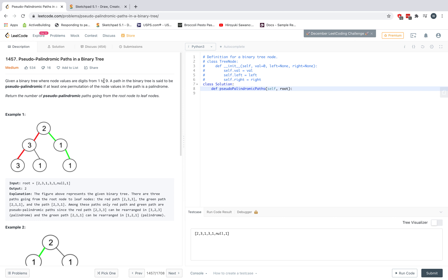Hello everyone, welcome back to another LeetCode video. Today we're going to do problem 1457, pseudopalindromic paths in a binary tree.